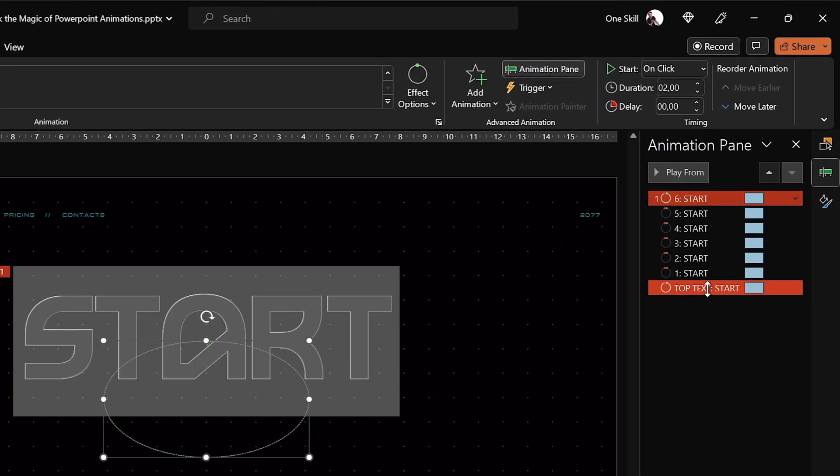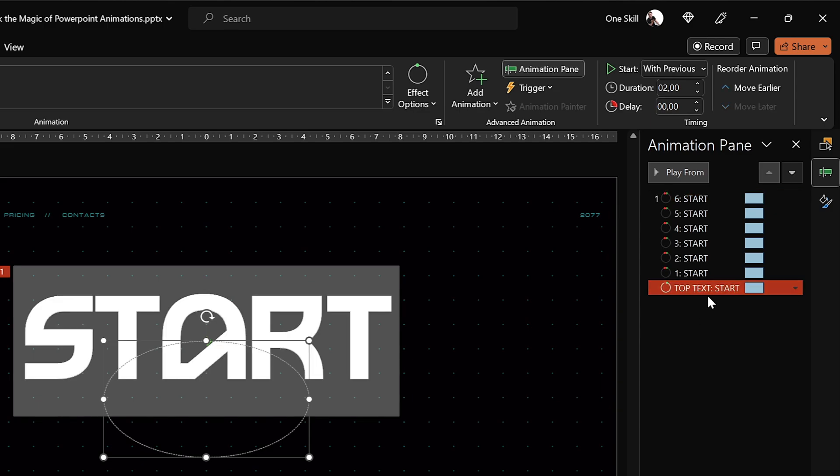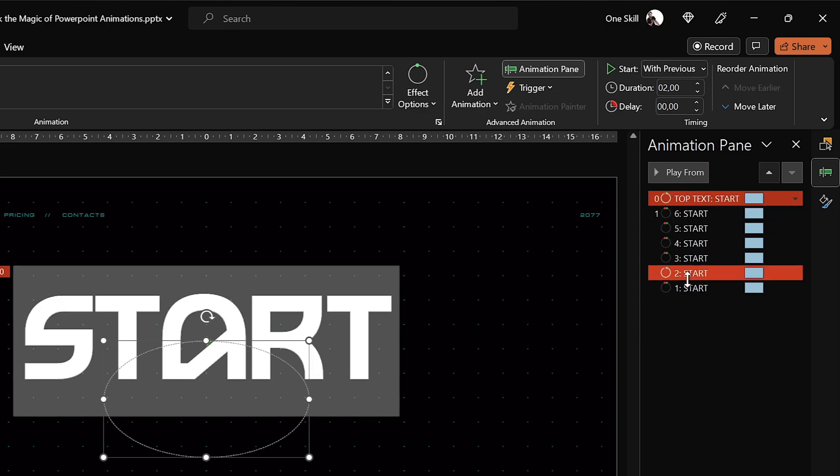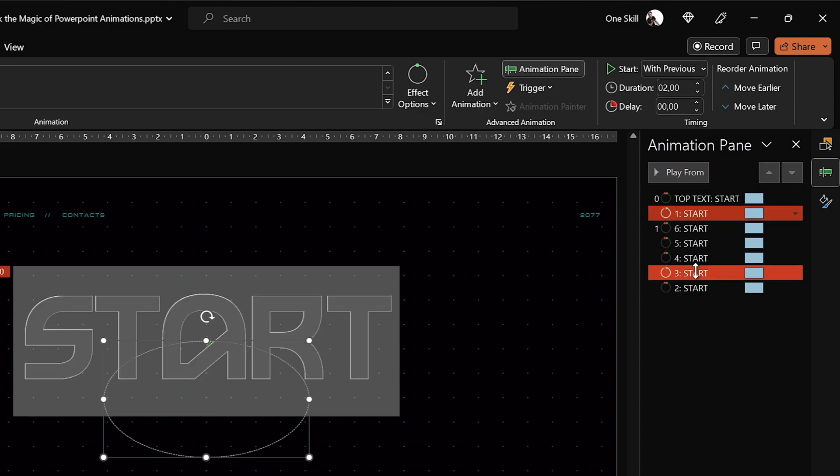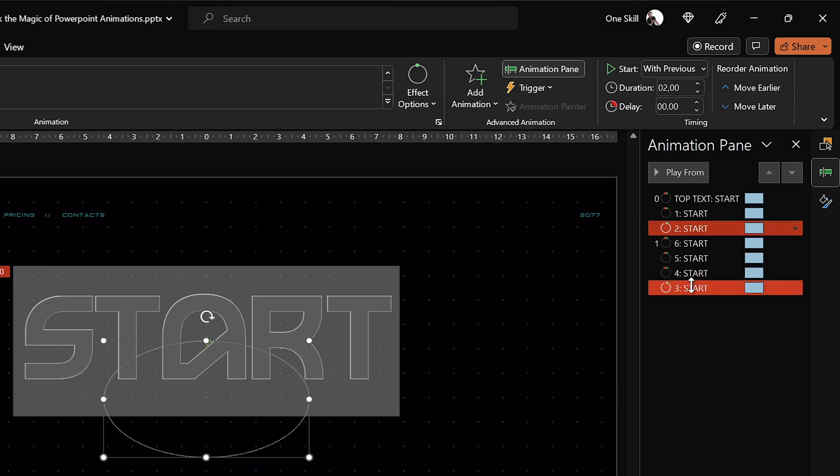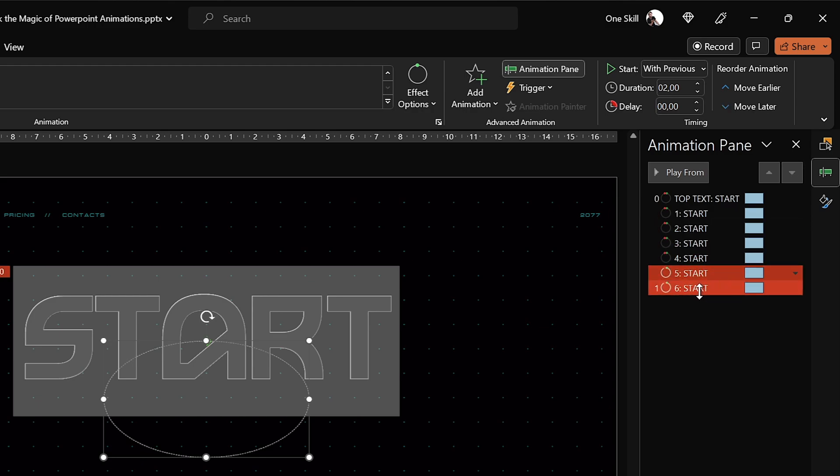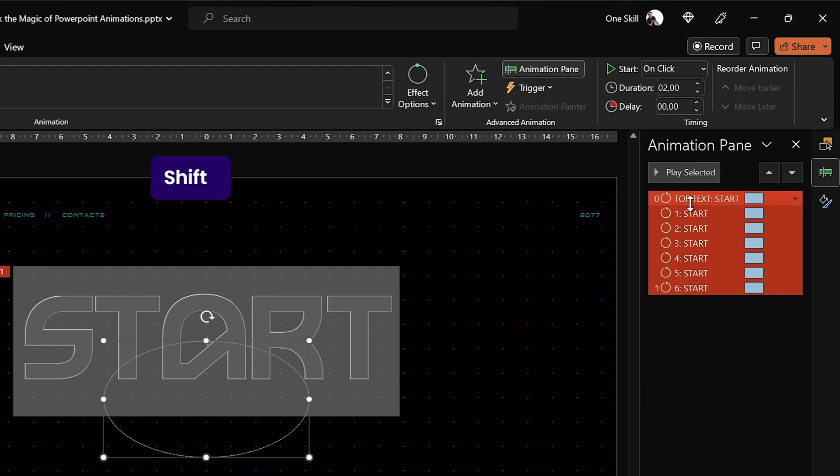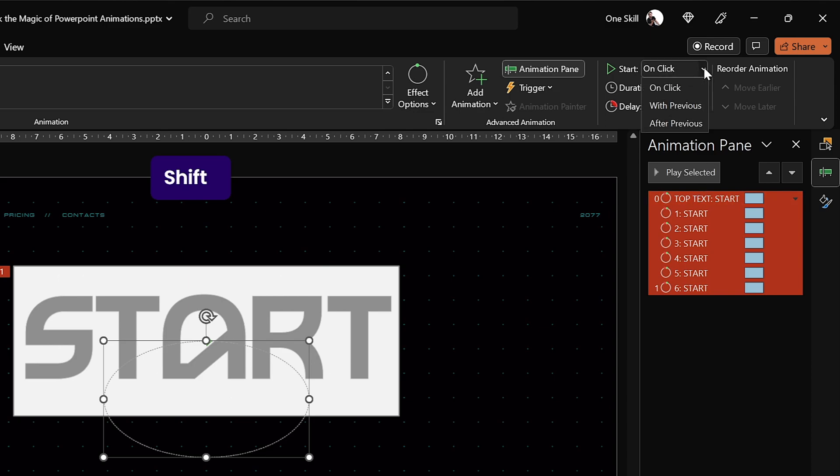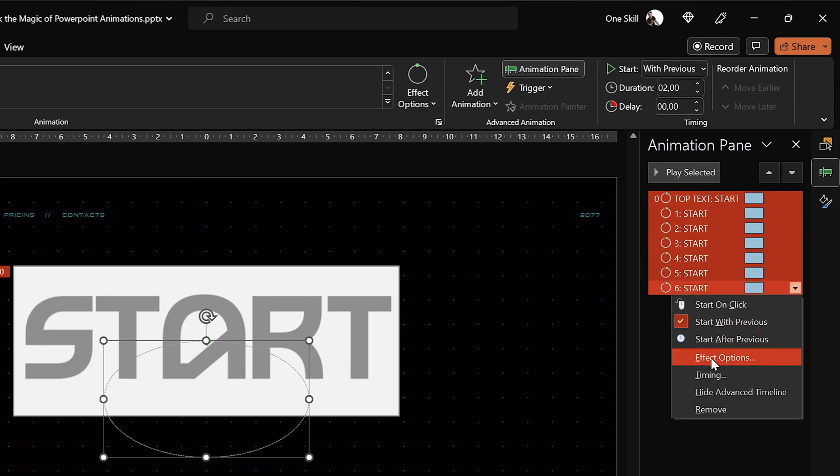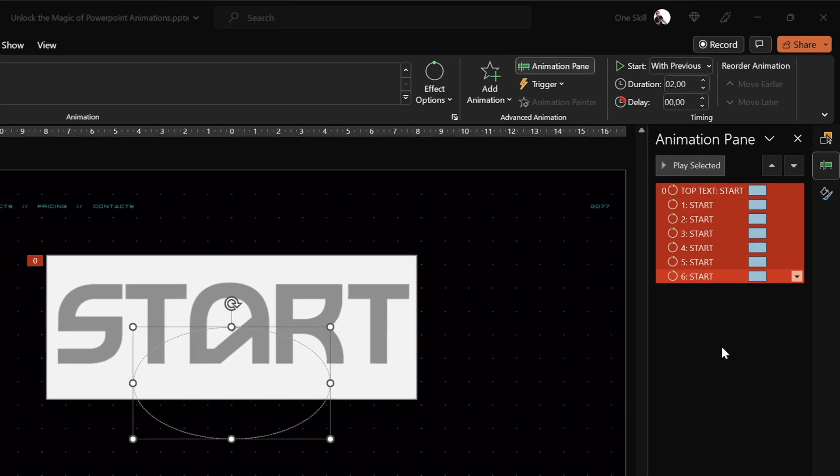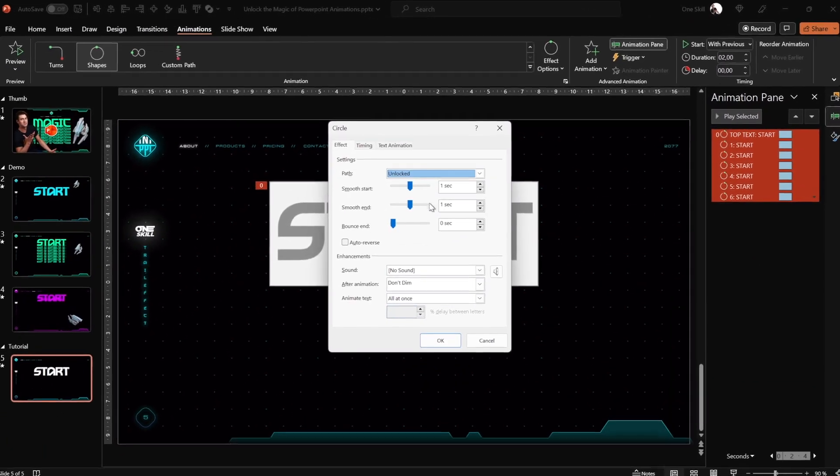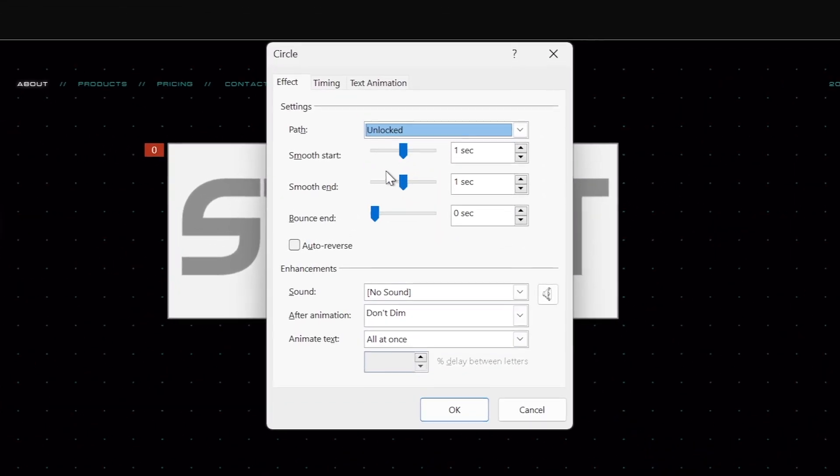And now let's just make sure that all of the animations are starting in the correct order in the animation pane. So the top text box should be in the first place, then the first copy, the second copy and the sixth copy is the last, okay? And I'm setting all of these animations to start with previous which means that all of these animations will play automatically once we play the presentation.